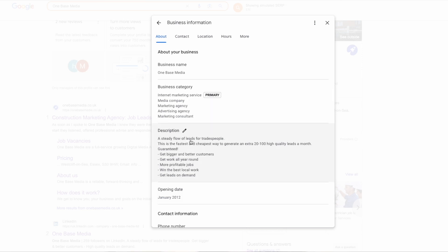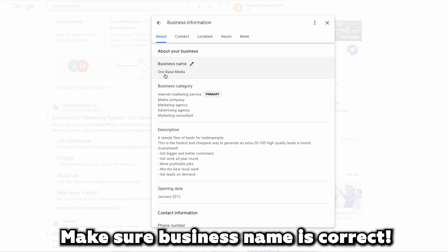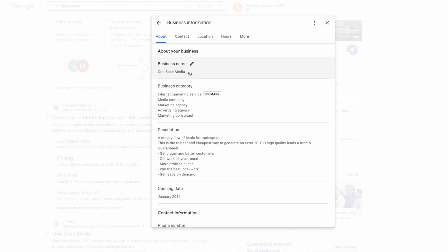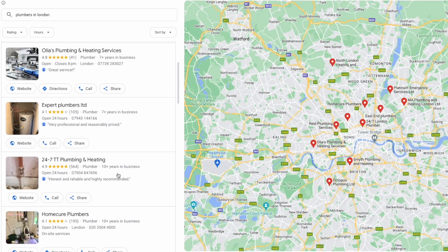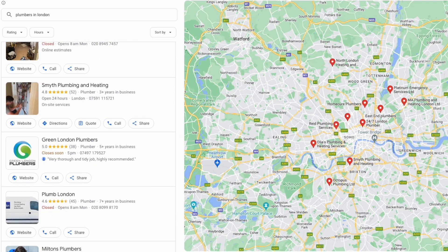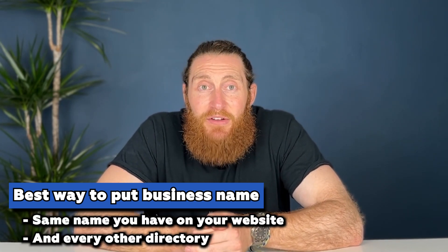First, let's run through the business information. Make sure your business name is correct. It's tempting to stuff this full of keywords — we've tested this and it does work, but very temporarily. Let's say you're a plumber based in London; you could put 'Plumber London' and then your business name in the title. Every time we've tested this, the map might show higher but for a very short space of time. Google eventually sees it and replaces the name without the keyword — it's not worth it and has very little effect on rankings. The best way is to use the same name you have on your website and every other directory you've submitted to online. If you have listings on Yelp or other search engines like Bing, make sure the company name is exactly the same on your GMB listing. Doing this keeps everything uniform and Google ranks your listing higher.